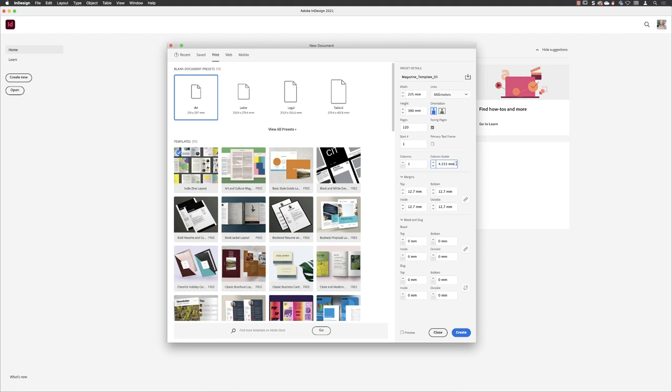Now at the moment, this is measured in millimeters, but there's no harm in just swiping across that value and typing in 11 space PT for points. And if I hit the tab key, InDesign just translates that into millimeters.